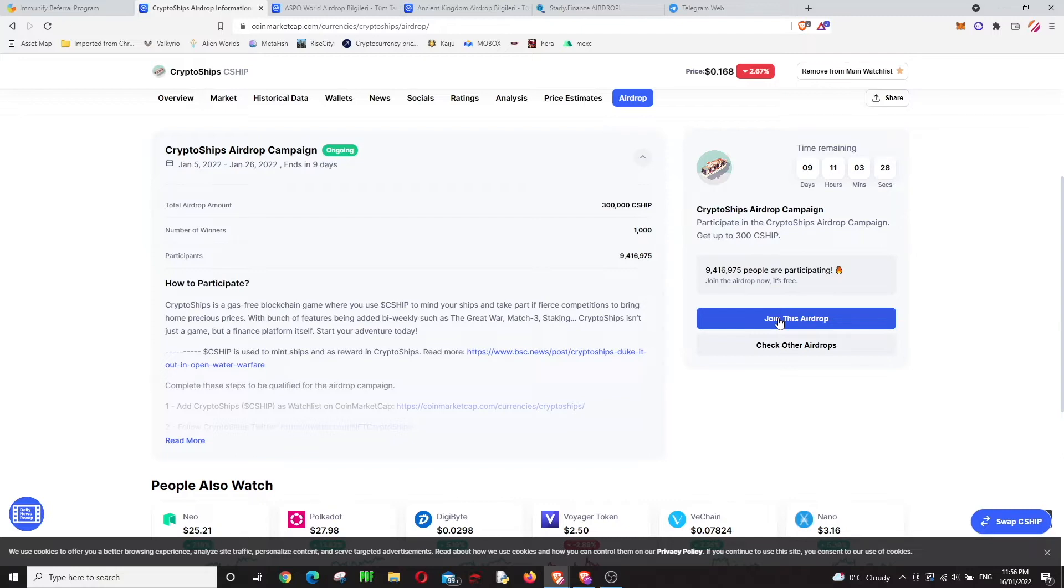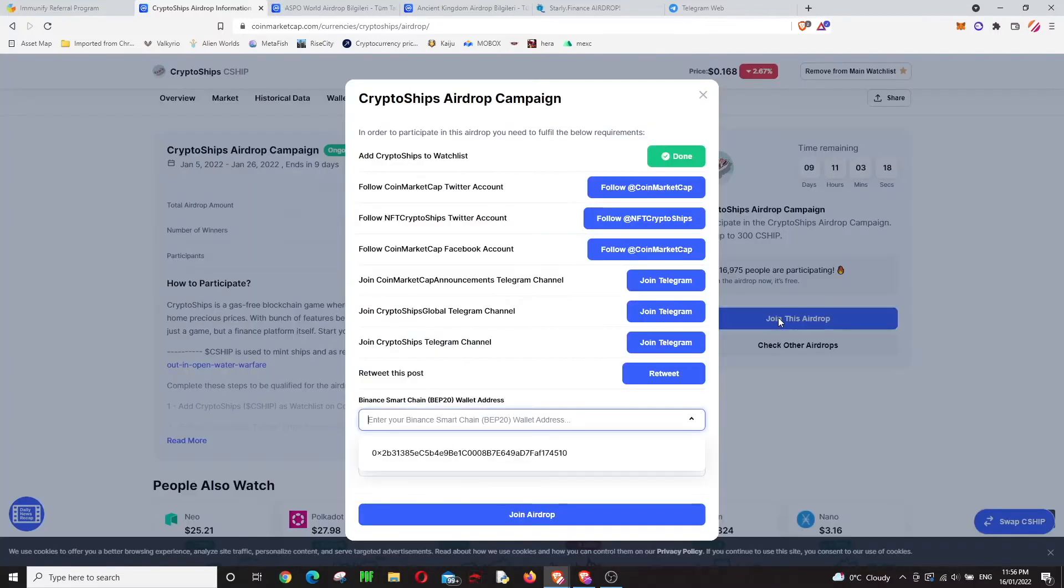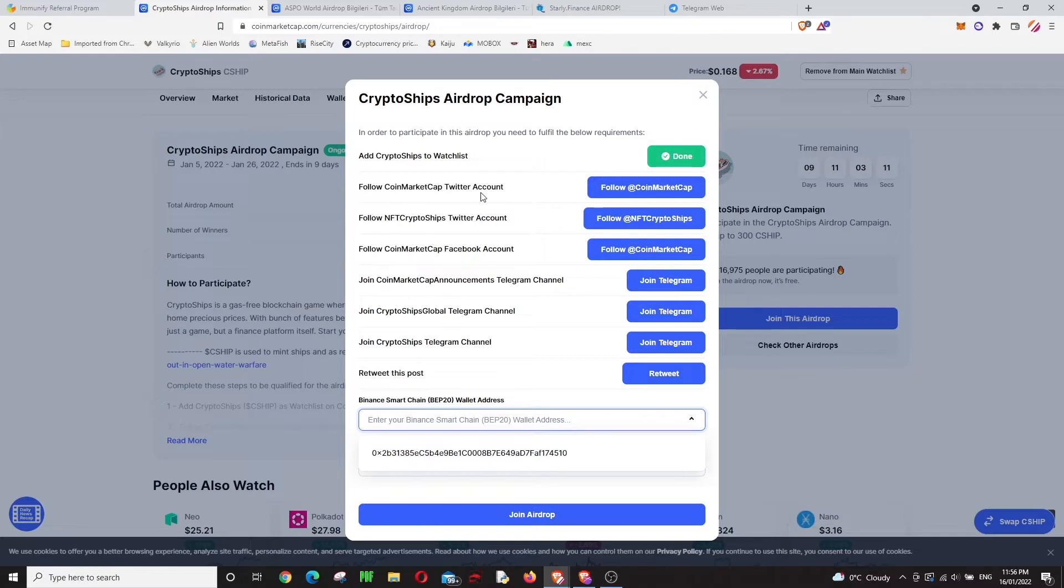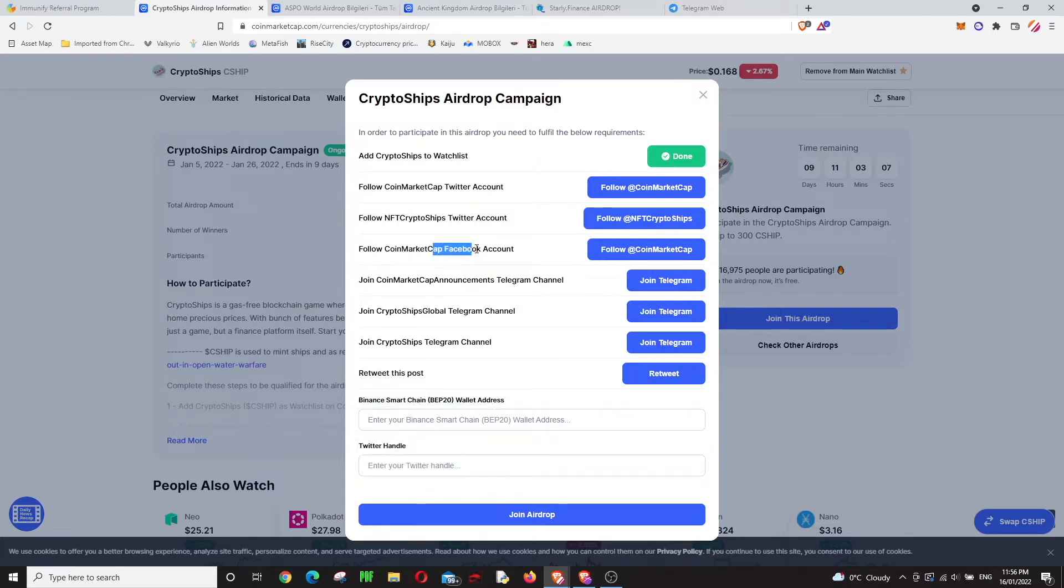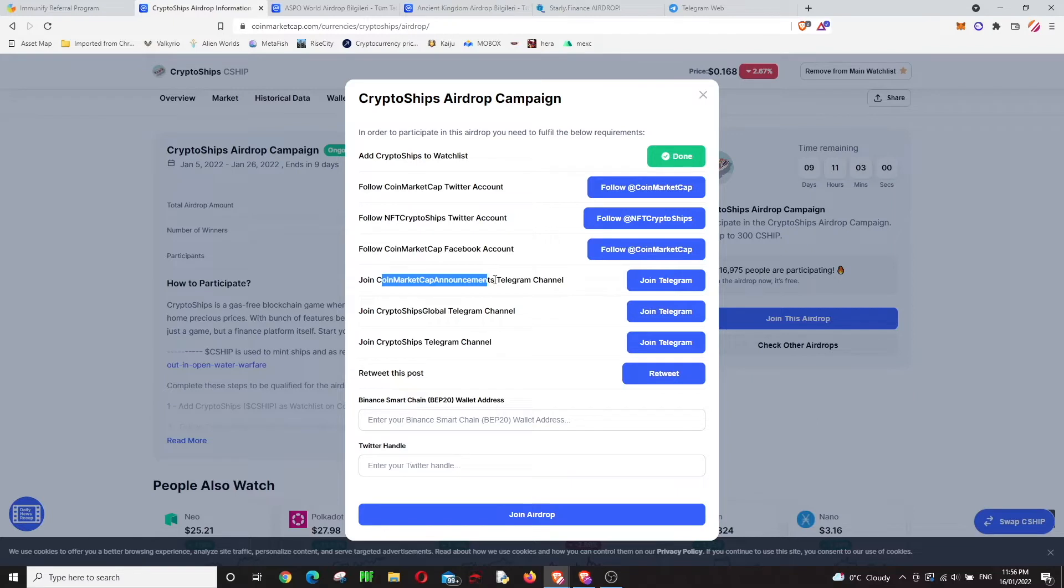In CryptoShips airdrop, you can click on join and add it to your watch list. You basically click here, and it's asking you to follow CoinMarketCap on Twitter, Facebook, and Telegram. When you do these on the next airdrops, you won't need to do them again, so it will be easier.